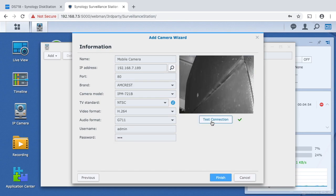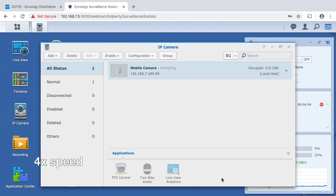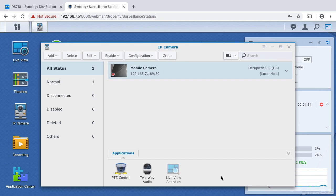And then I'll hit test connection here and it checked out. Okay, and then I'll say finish. And now the camera is activated and up and running.